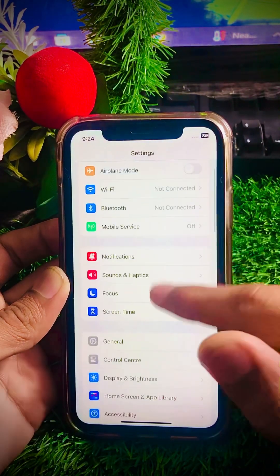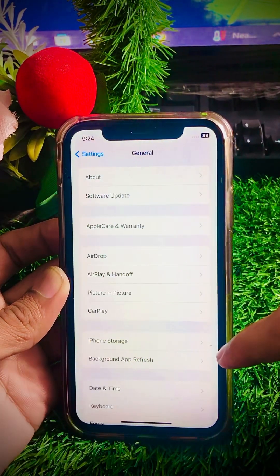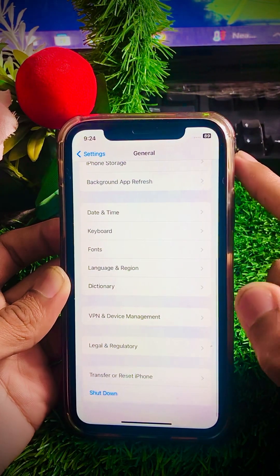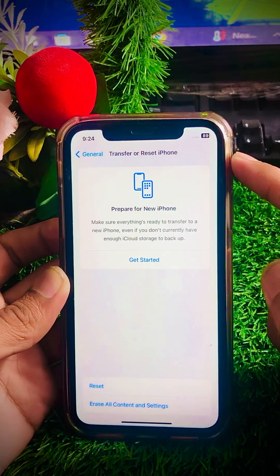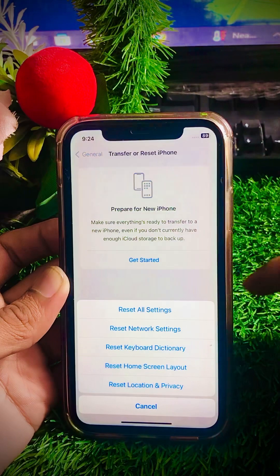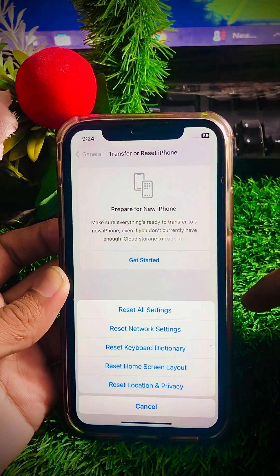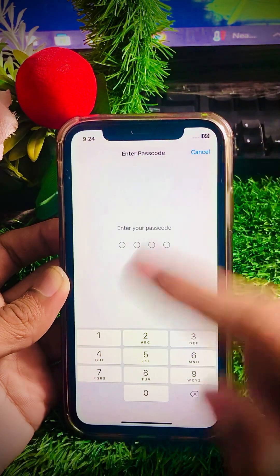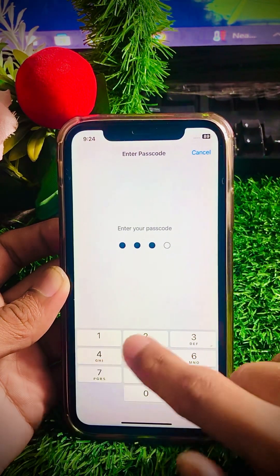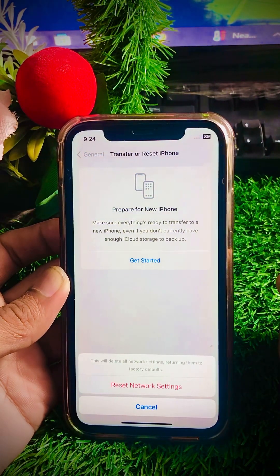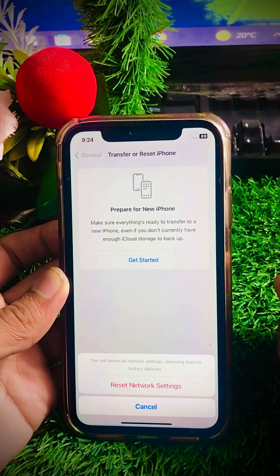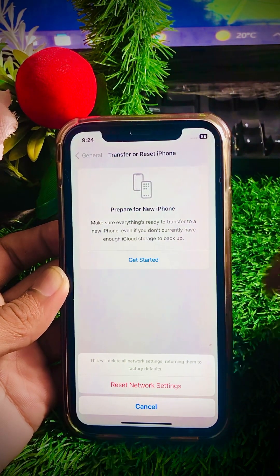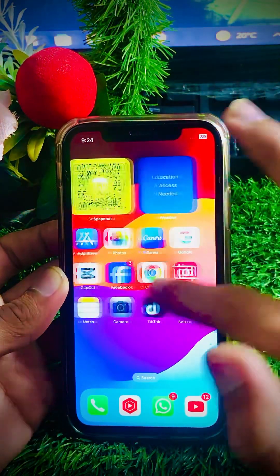If your problem is still not fixed, here is the third method. Scroll down, tap on General, then scroll down and tap on Transfer or Reset iPhone. Tap on Reset, and from the menu tap on Reset Network Settings. Enter your passcode. You will see a message: 'This will delete all network settings, returning them to factory defaults.' Tap Reset Network Settings again, then go back to the home screen and check if your problem has been fixed.